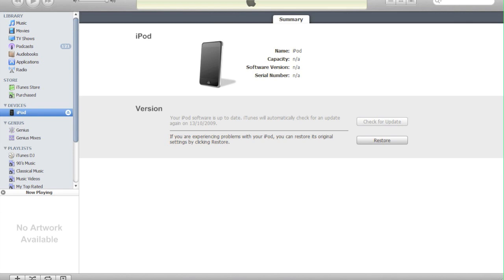It will work exactly the same as a jailbroken device, apart from when it runs out of power or you accidentally turn it off. Then you won't be able to get it back on until you get back home and plug it into your computer and run BlackRain. That's just for iPod Touch 3G by the way.